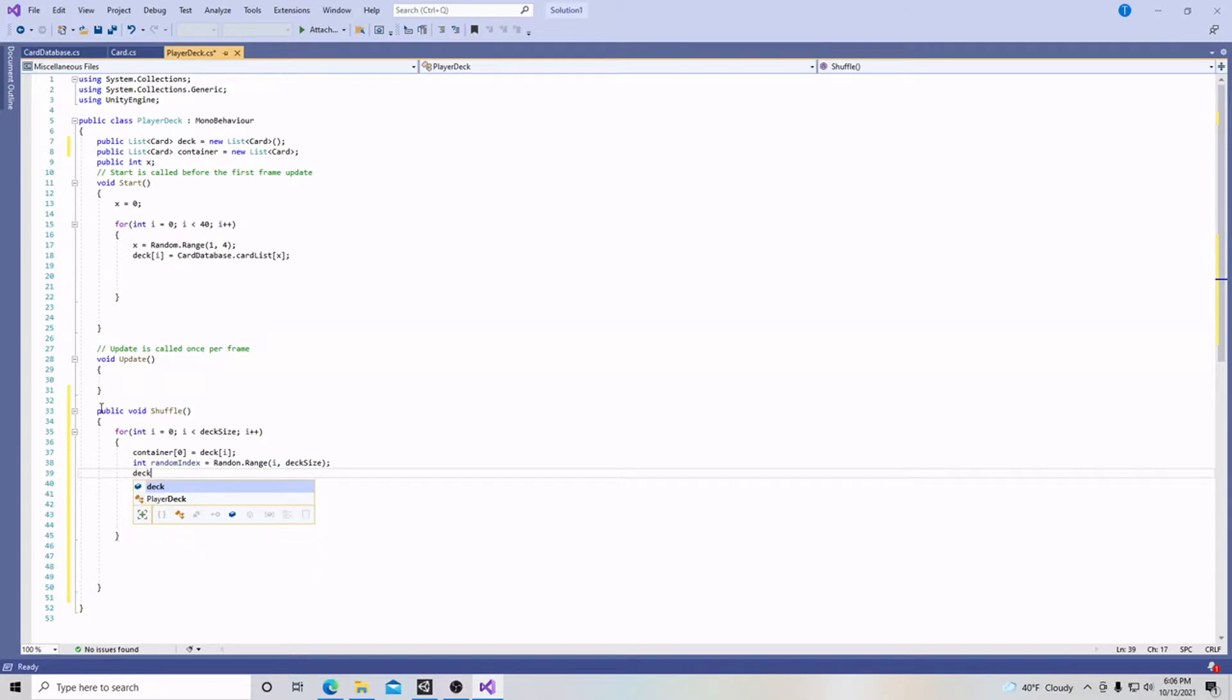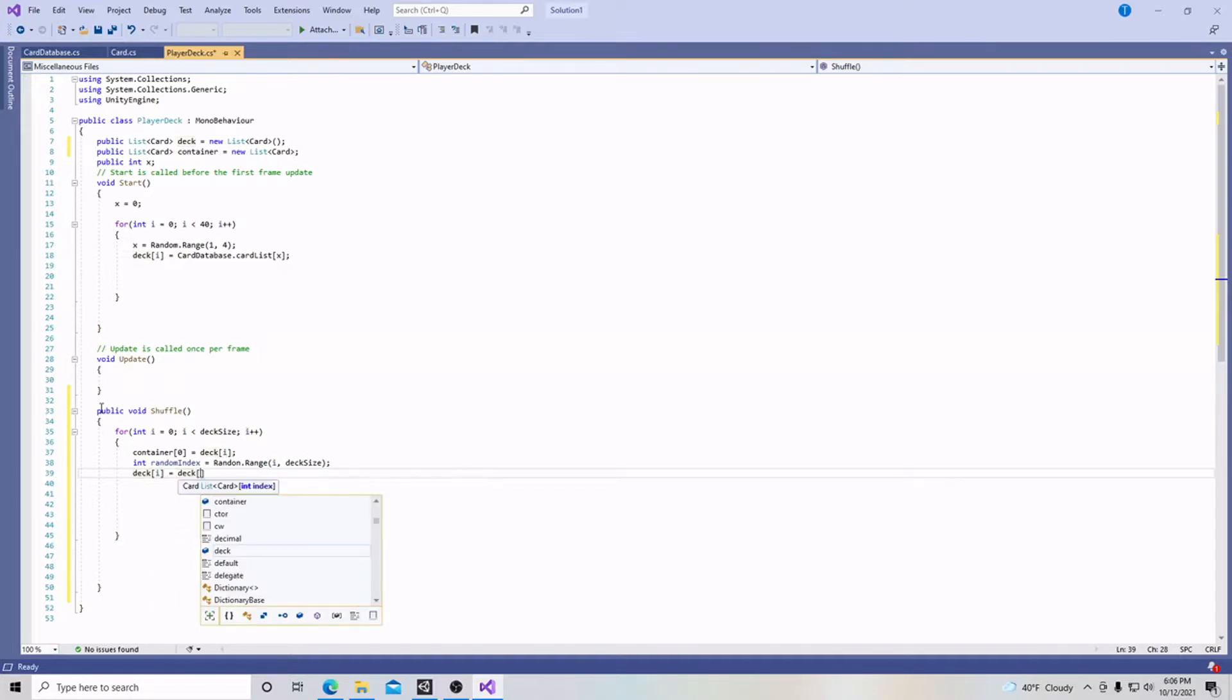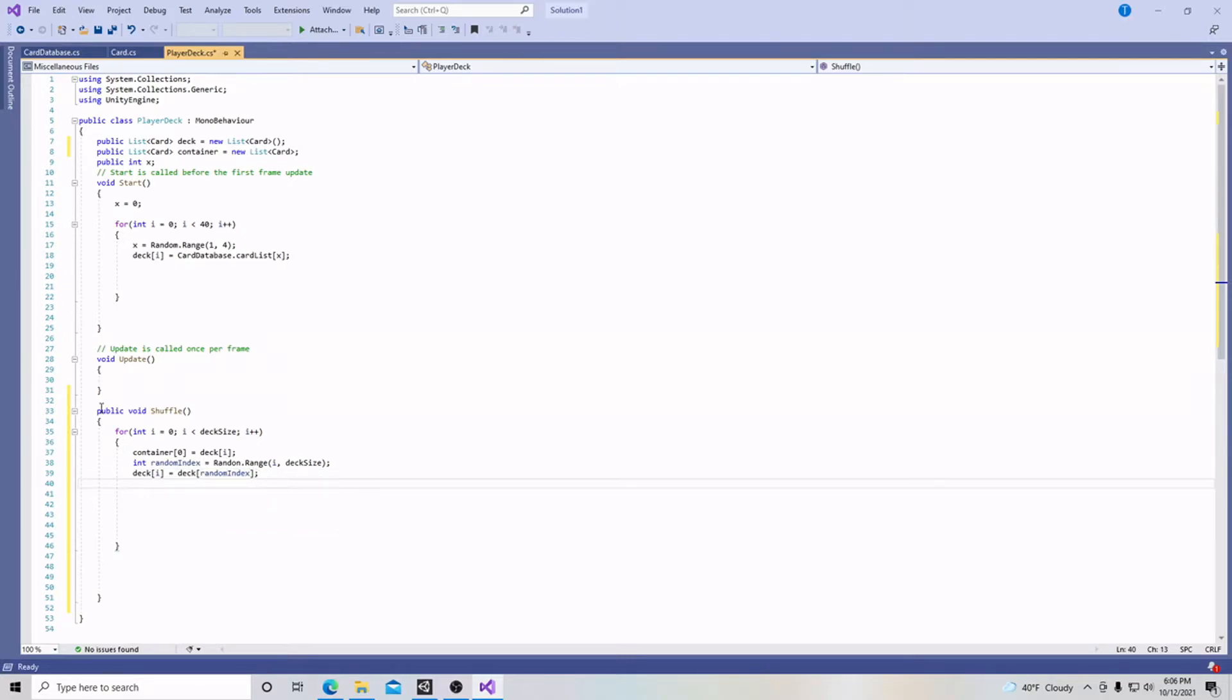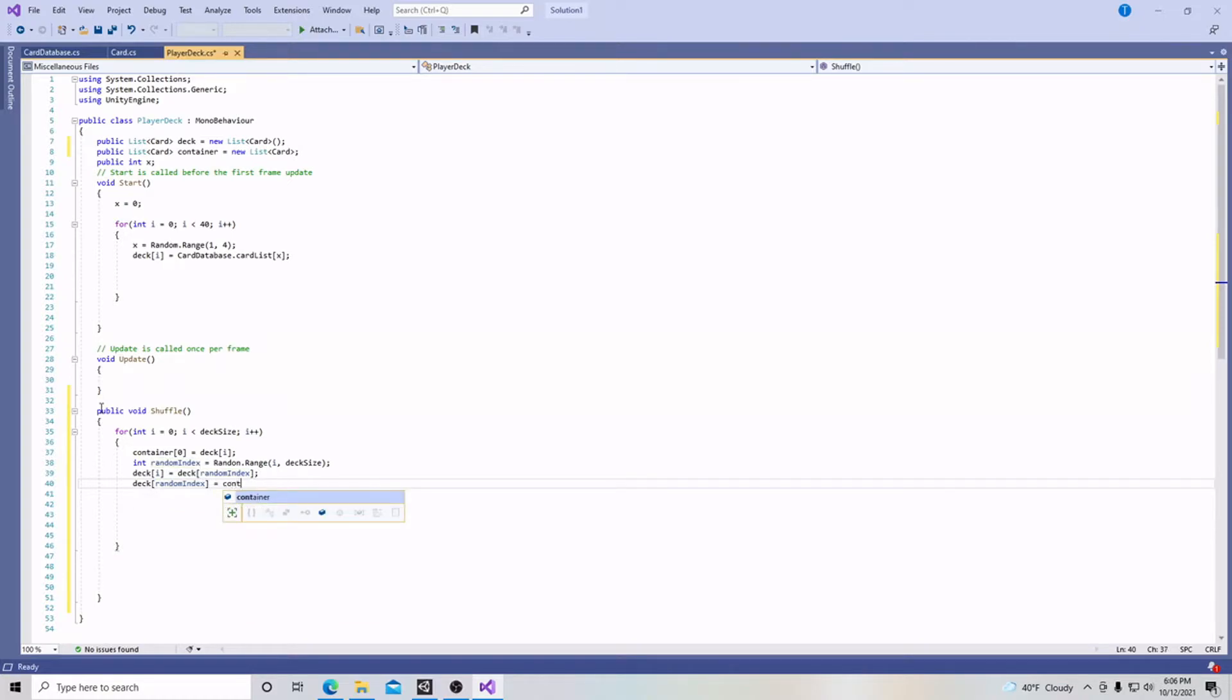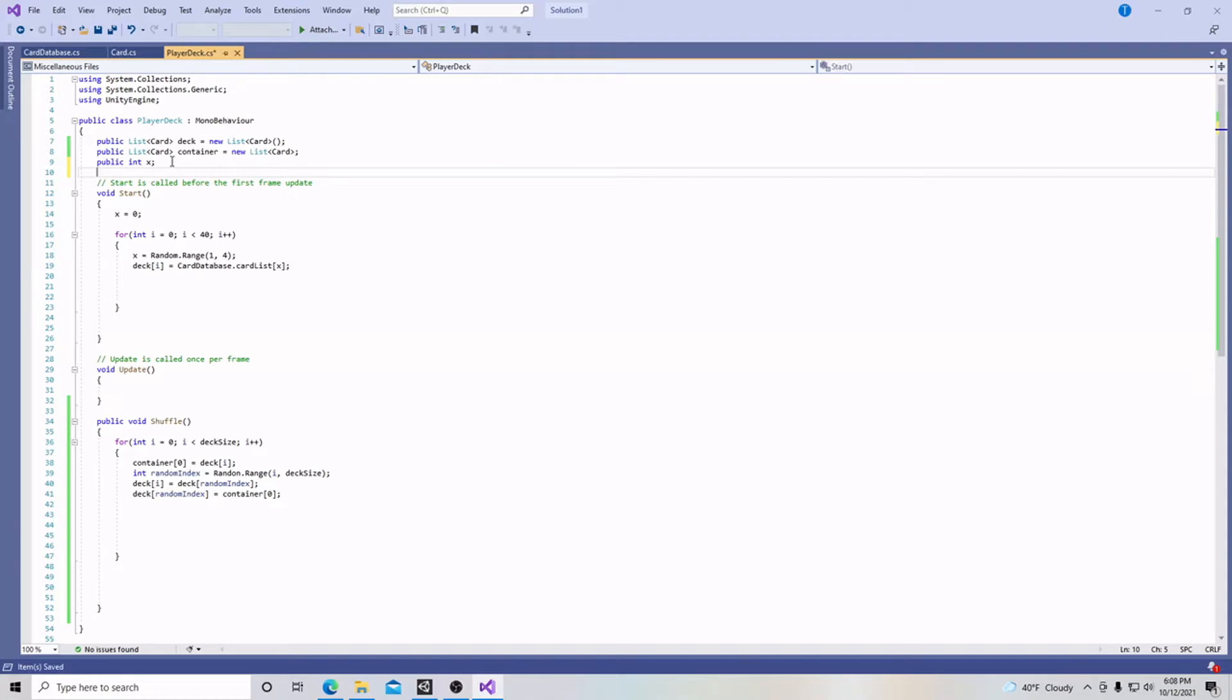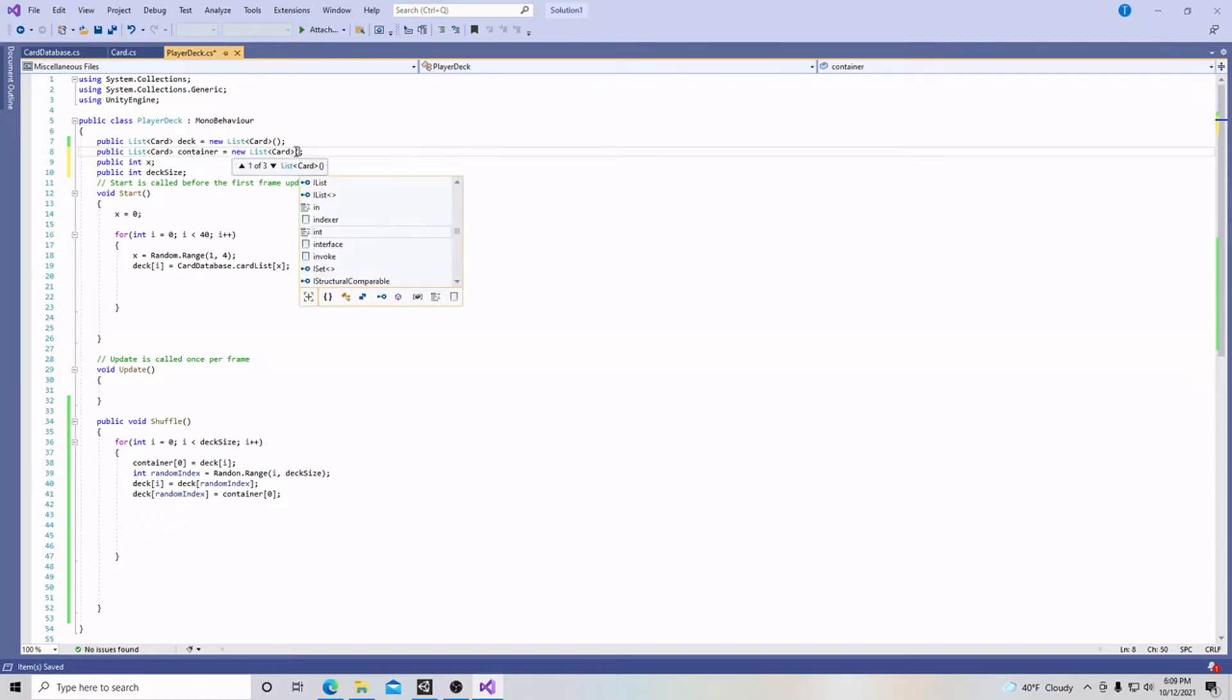Then deck i is going to equal deck random index with a semicolon at the end. And then deck random index is going to equal container 0 with a semicolon at the end. Let's go up here. I forgot to include our index size, and I also forgot to put a parentheses at the end of this just like up here. And it would also help to spell the word random correctly.